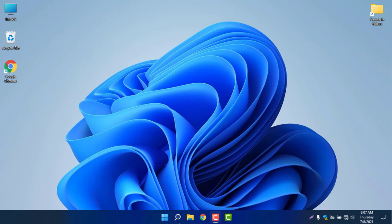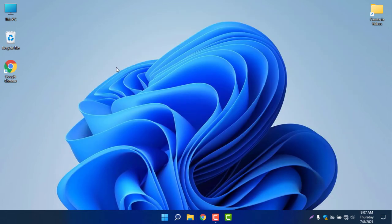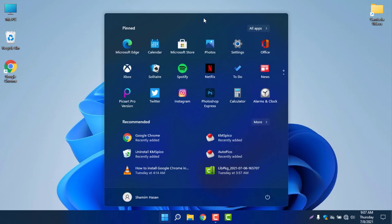If I go to This PC, you can see the mode is light. I'll explain how I made this at the end of the video. First, let me show you the Start menu — it is the most changed thing in Windows 11.